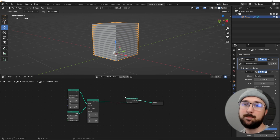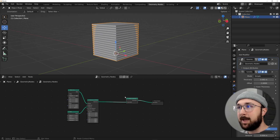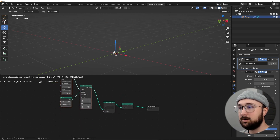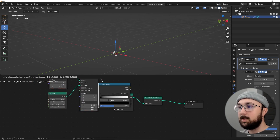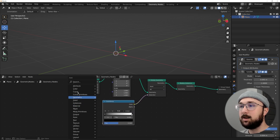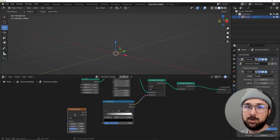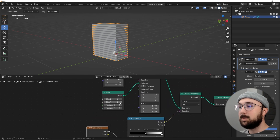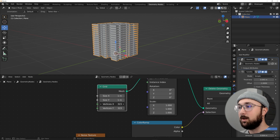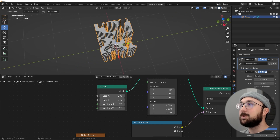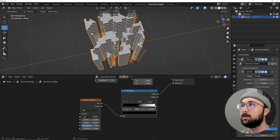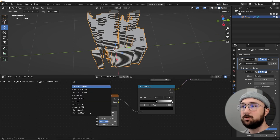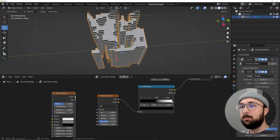Now we'll start giving it shape using a Delete Geometry node combined with a Brick Texture and Noise Texture. Shift+A, search 'delete', then get a Color Ramp so we can control the texture. Plug the color into the selection. The Noise Texture's main purpose is to make the Brick Texture animate via the W (4D) input. Plug the Noise Texture into the Color Ramp, then add 32 faces to see it working in the scene.